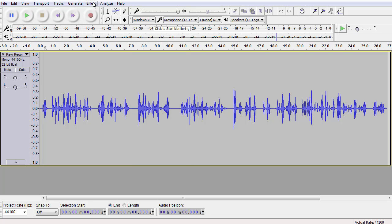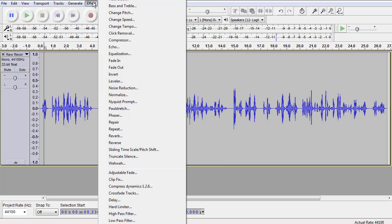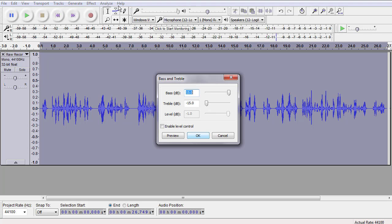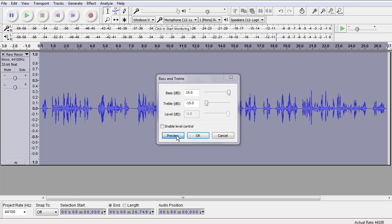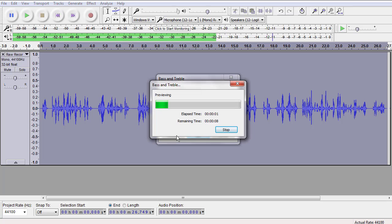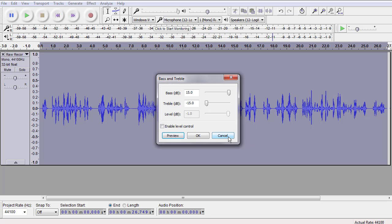There's another effect up here that you can also use: Bass and Treble, where you can boost the bass. I'm going to boost the bass all the way up. I'm going to take the treble all the way down. That makes a real difference. It's interesting that increasing bass and treble has also kind of added back a hum. So we're going to have to do some more noise reduction after this.